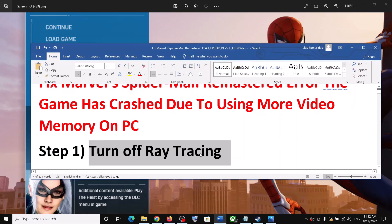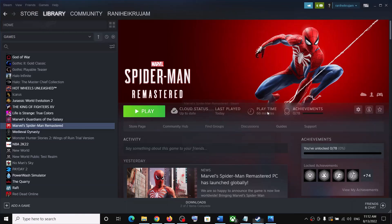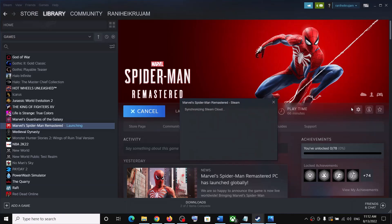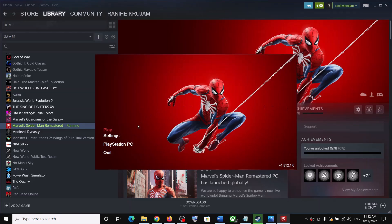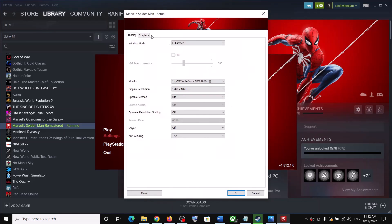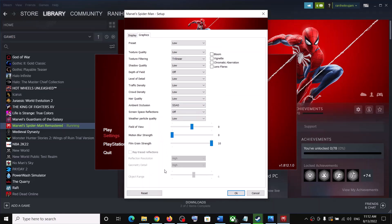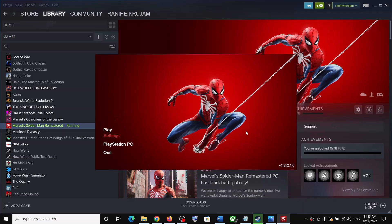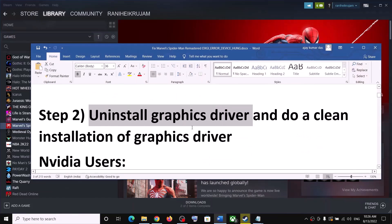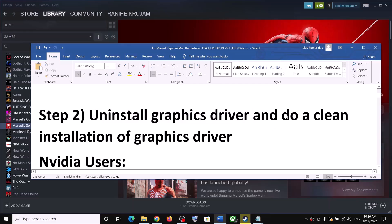If you are still receiving this error, then turn off ray tracing. This has worked for many players so it might work for you. Go to Steam, launch the game, and in the pre-launch settings click on Settings. Go to Graphics, scroll down, and if ray tracing is on, turn it off. Then click OK and launch the game.